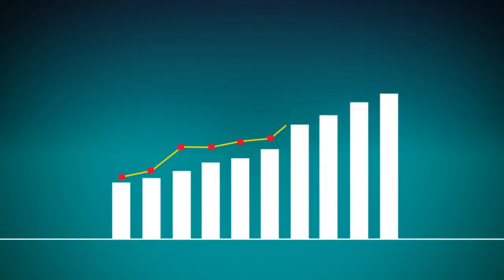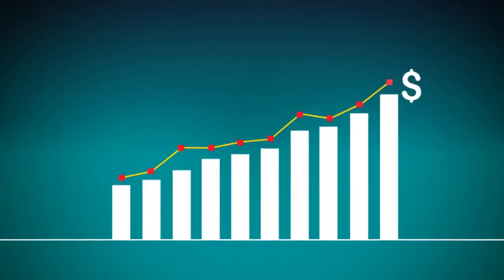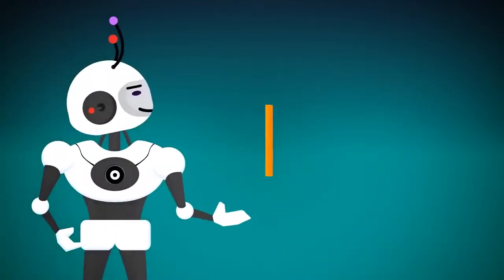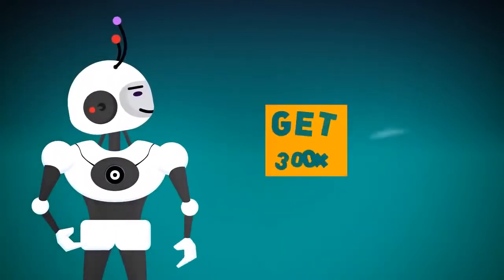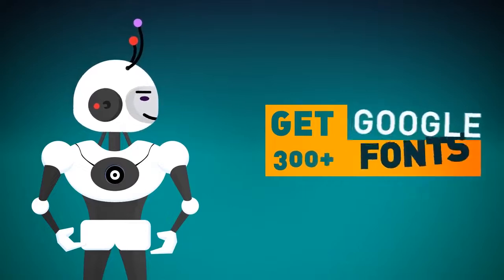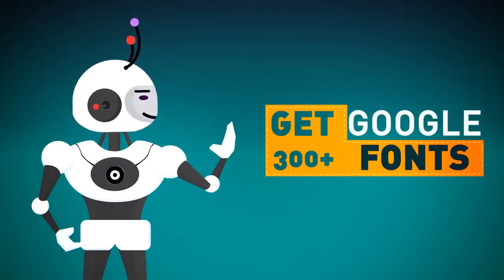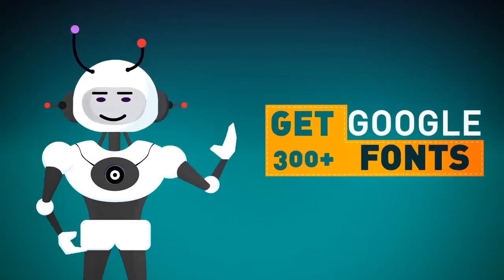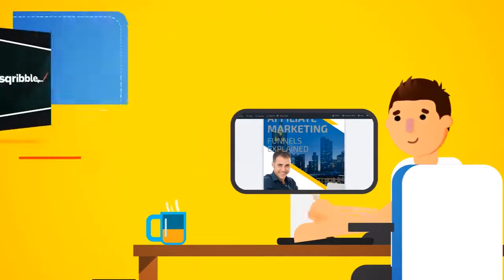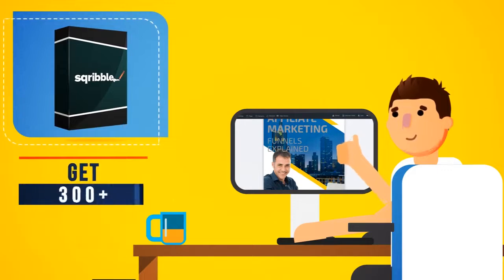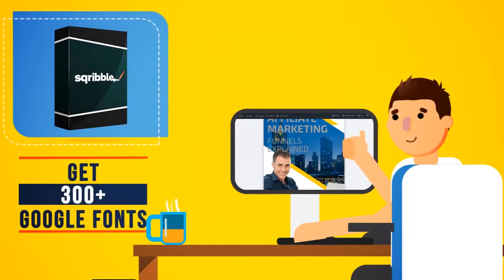However, this offer won't last long, and the price will be increasing at any time. If you order right now, you'll also get 300 plus Google fonts too. Make your e-book truly stand out with some of the coolest fonts on the web, ready to use right inside your Scribble dashboard.